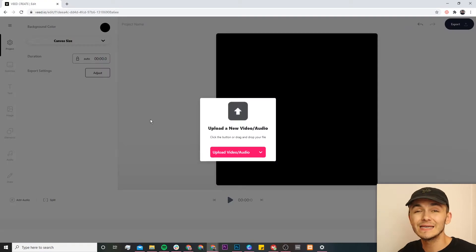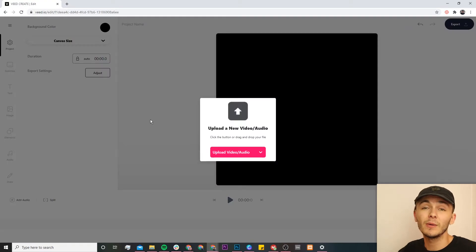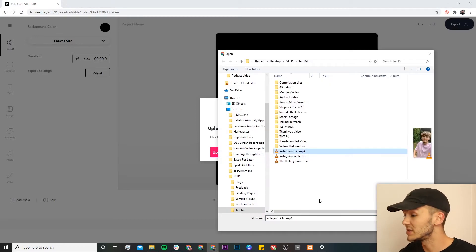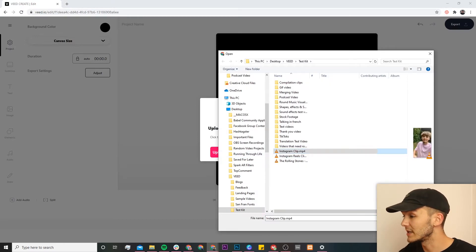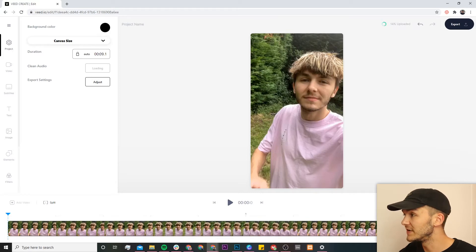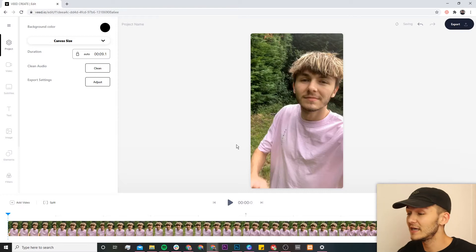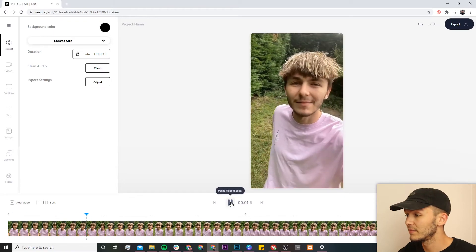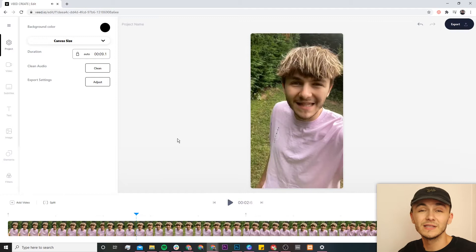Now we're in Veed's video editor, and this is where we want to upload our Instagram Reel video. If I click on upload video, I'm then going to select the clip that I want to post to Instagram Reels and click open. As we can see, it's now being imported into Veed's video editor, and in the top right we can see the upload percentage. Now that our video is here, if I click play — hey Instagram Reels, Alec here — perfect, so this is my Instagram Reel.